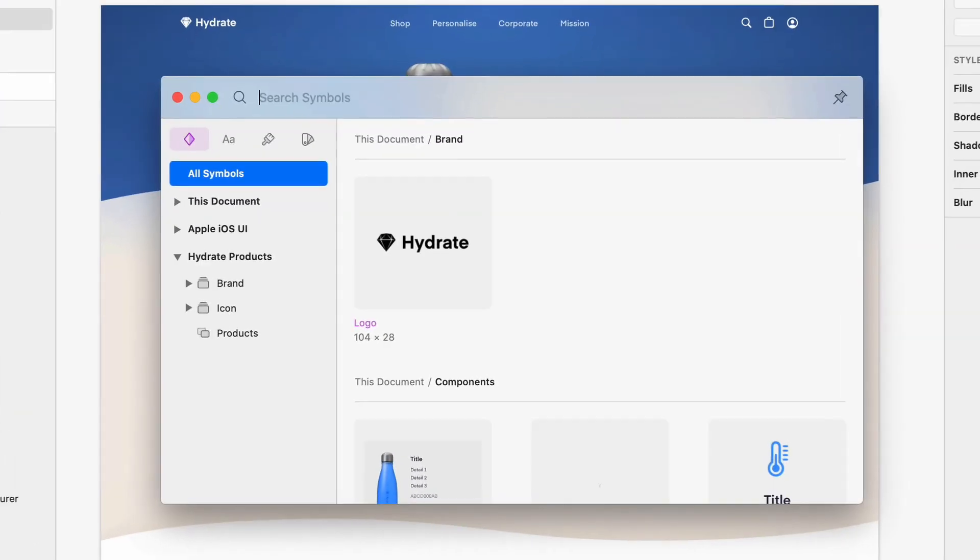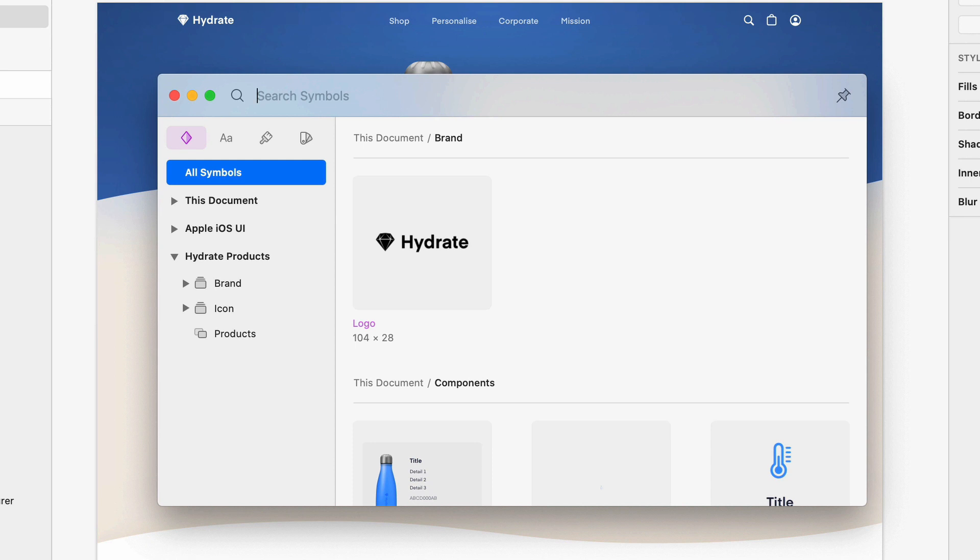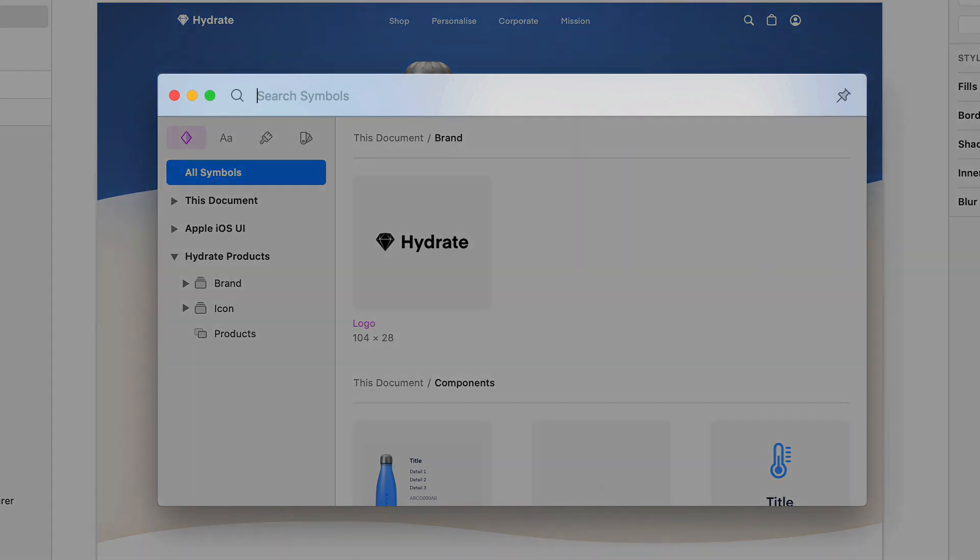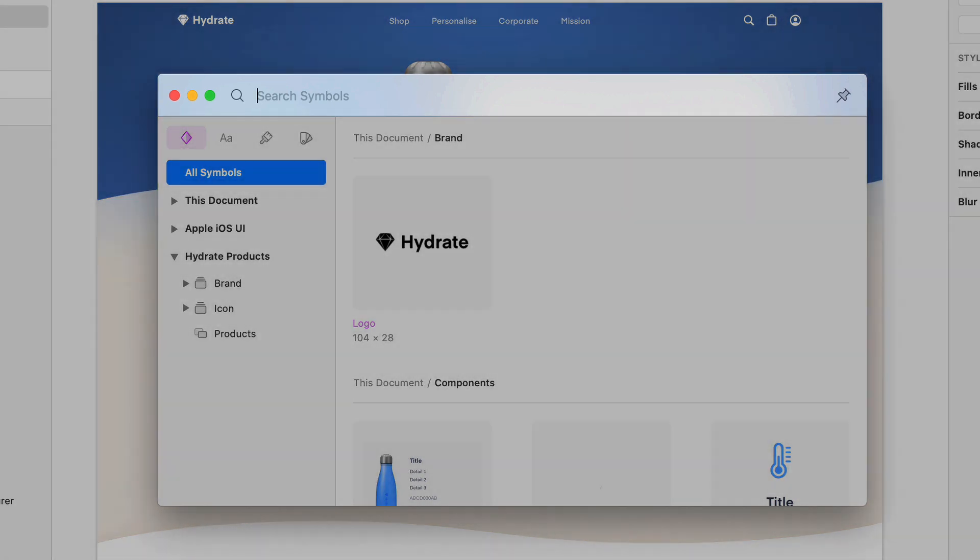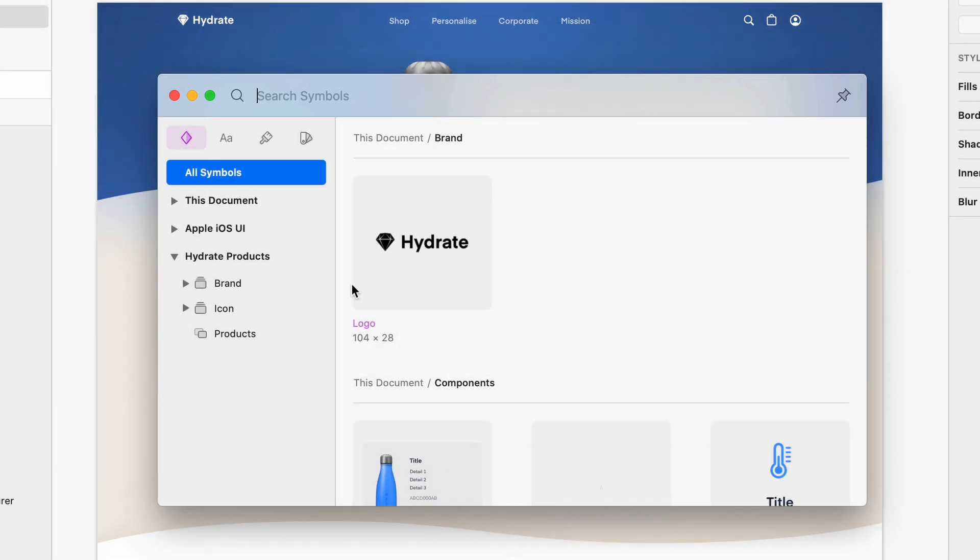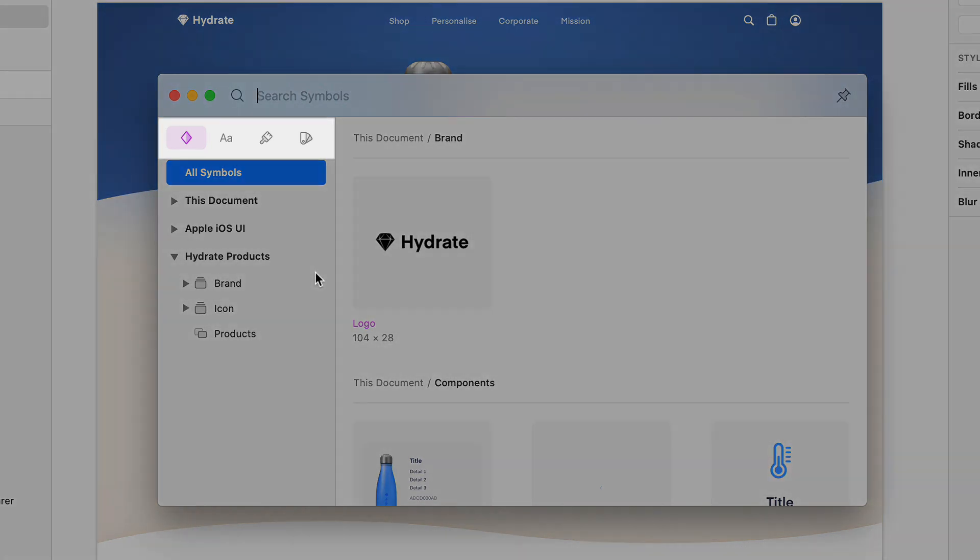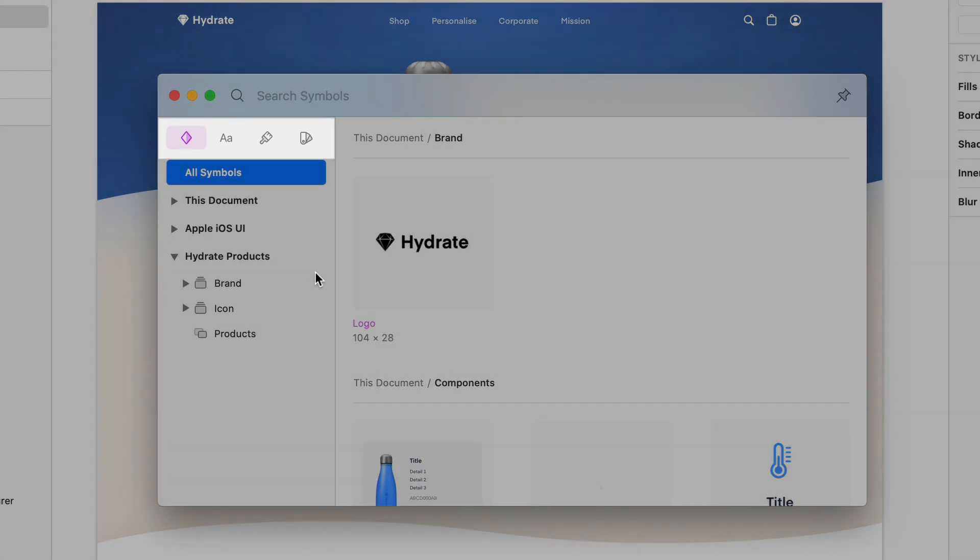It's an entirely separate window, so you can keep it open on a second display for example, or just bring it up when you need it. At the top, you'll see a search bar to help you quickly find what you need. Below that, there's a set of icons to filter between different component types.